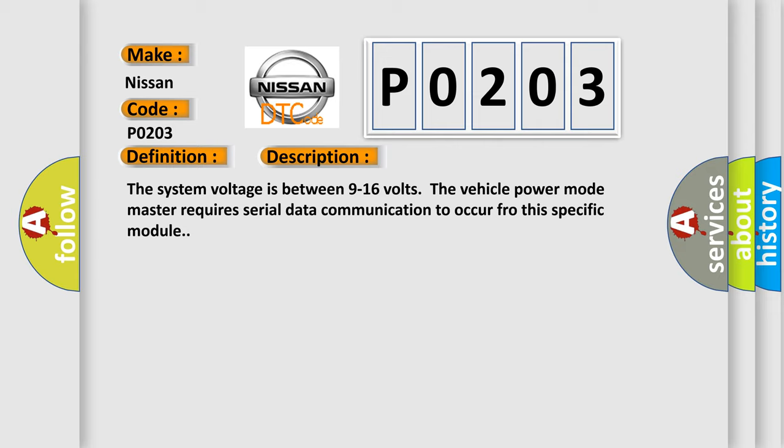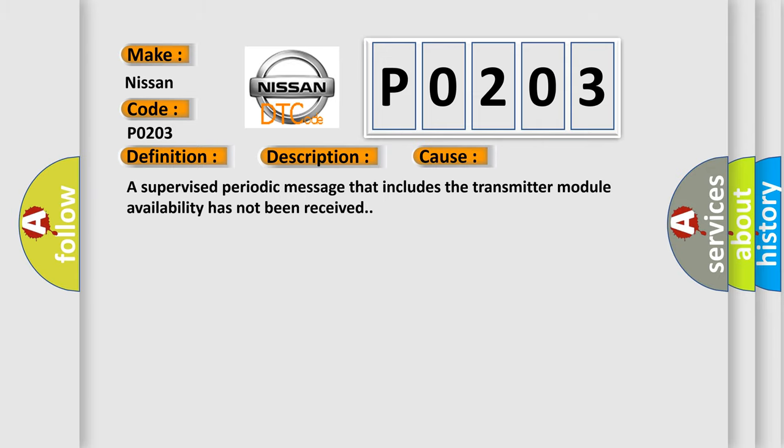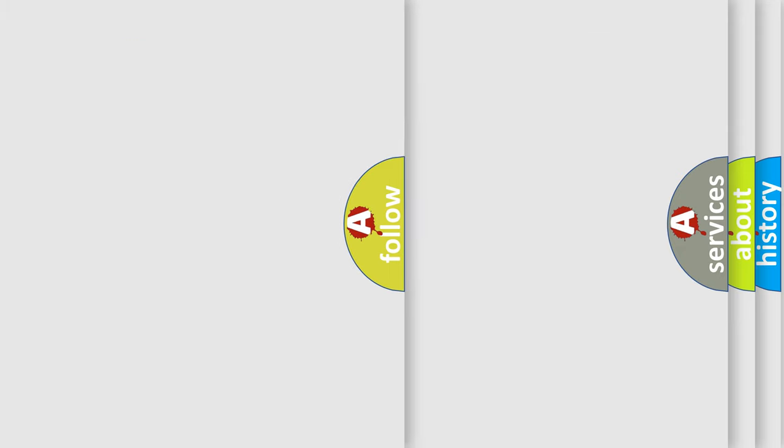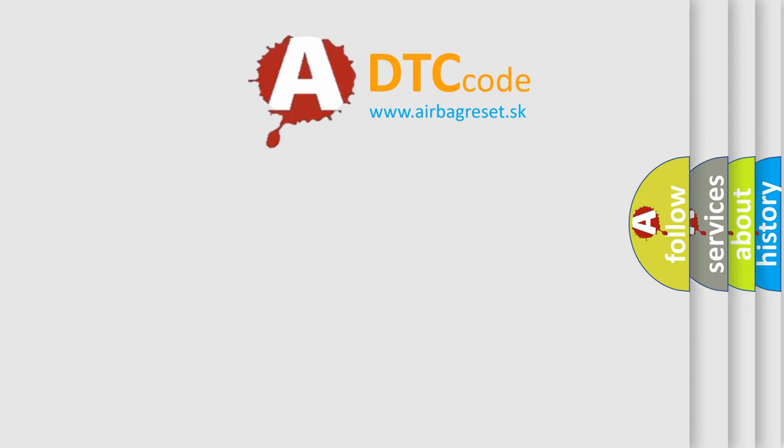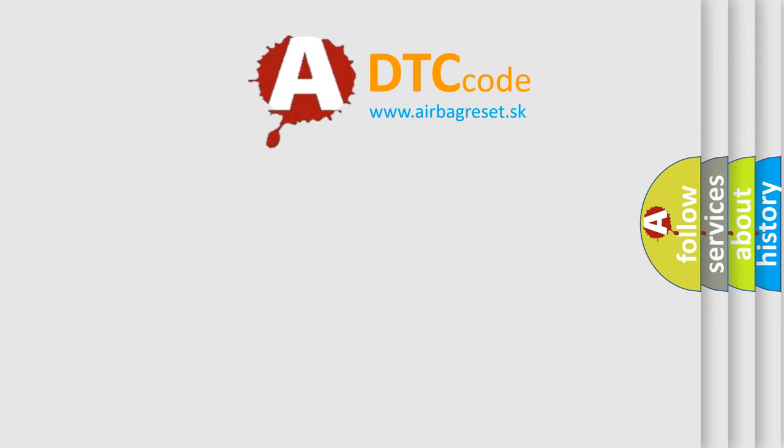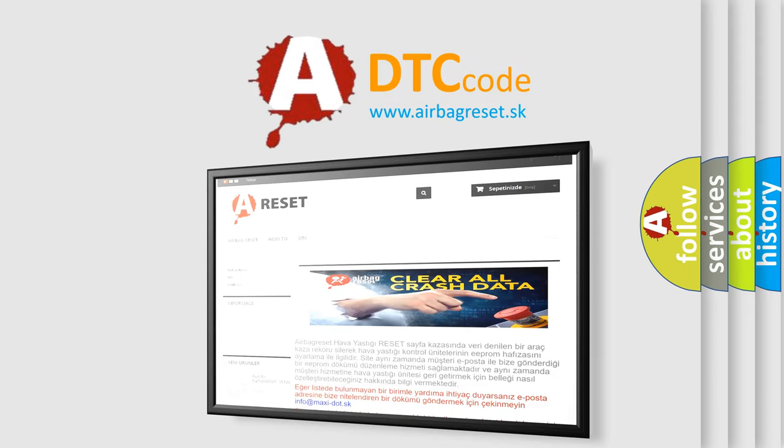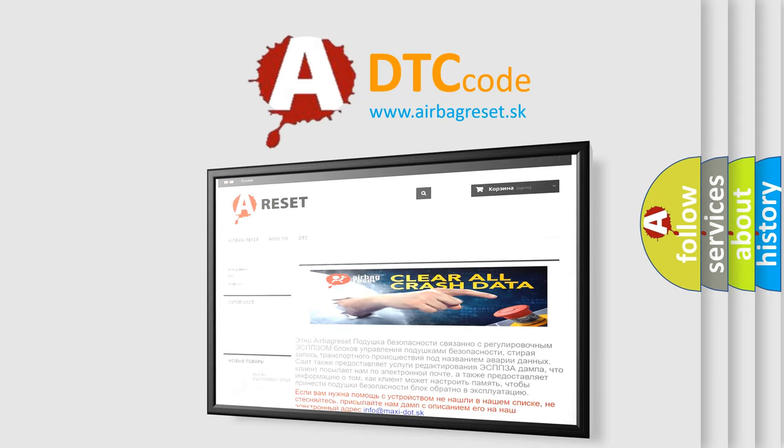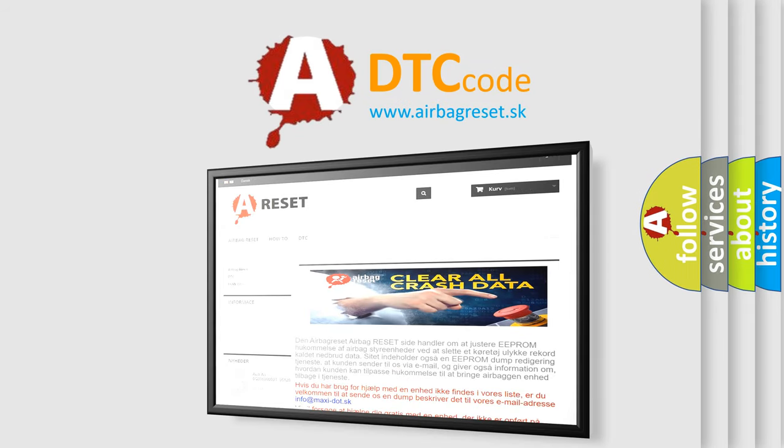This diagnostic error occurs most often in these cases: a supervised periodic message that includes the transmitter module availability has not been received. The airbag reset website aims to provide information in 52 languages. Thank you for your attention and stay tuned for the next video.